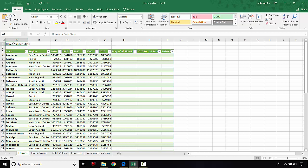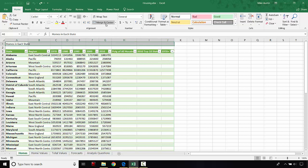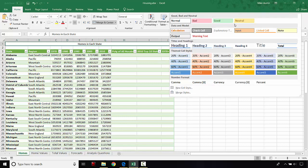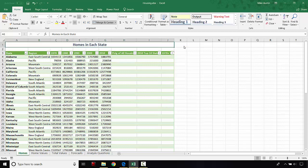We're going to select all of row 1 through column J, so that's A1 through J1. I'm holding the left mouse button down on cell A1, selecting all the way over to J1. Then under the Home tab, under the alignment section, we're going to click on Merge and Center. That makes it all one big happy cell, and we're going to go to the styles drop-down and make this a Heading 1 title style.